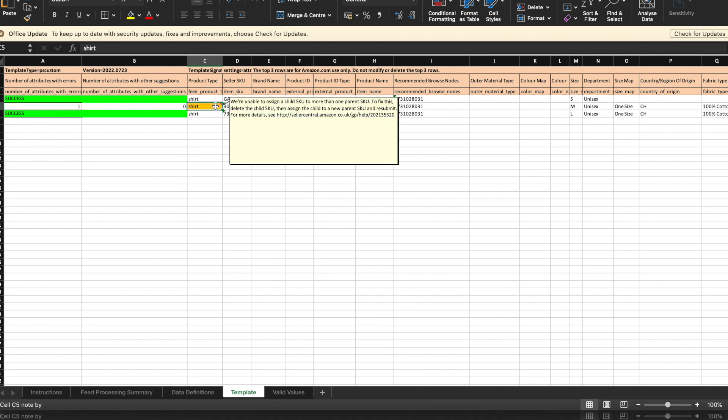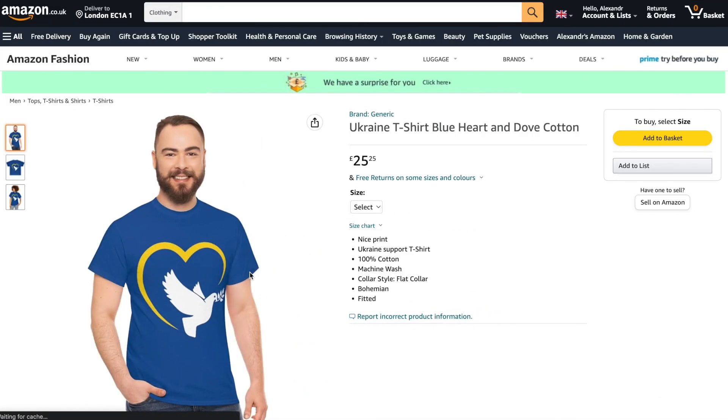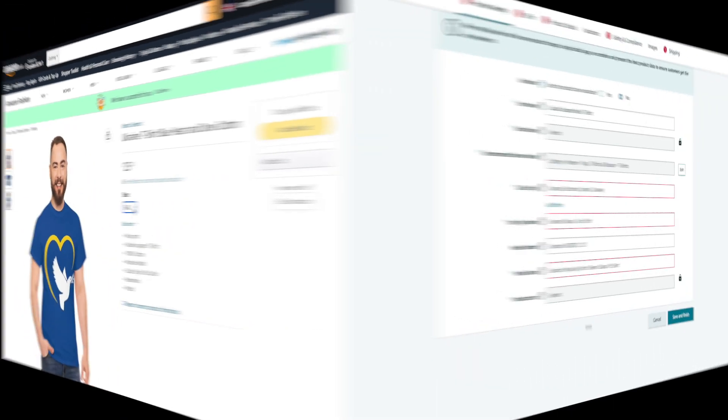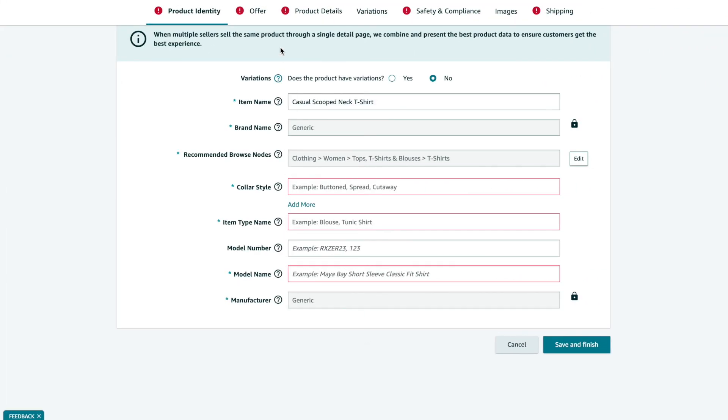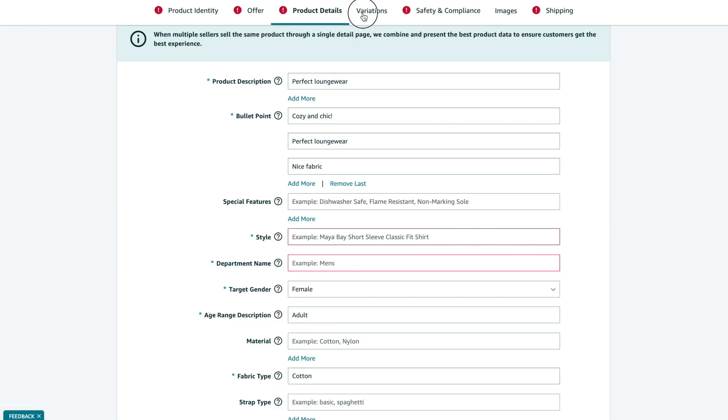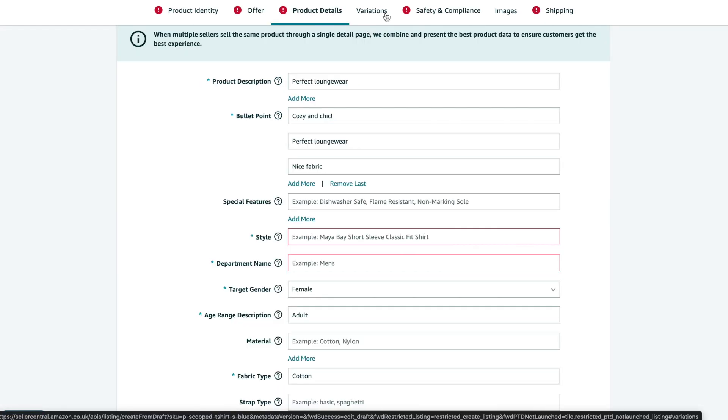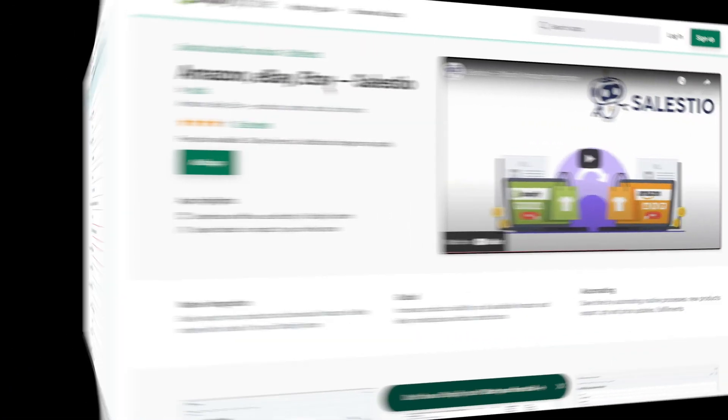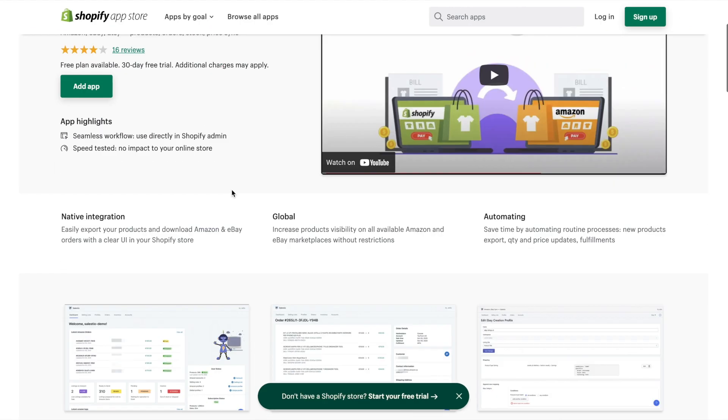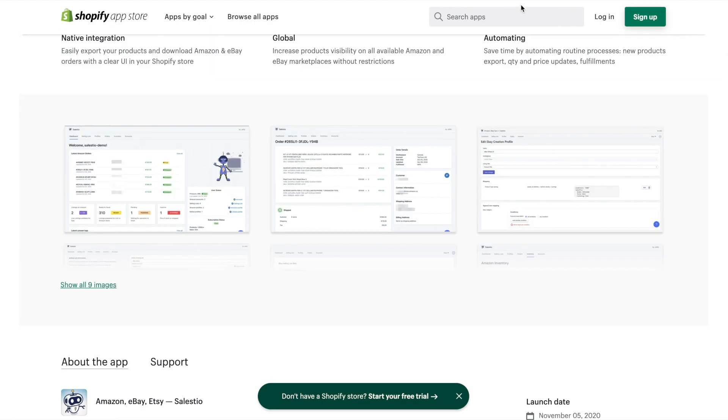This is all for today. Our product is on Amazon and is available in two options. As you can see, creating a product with variations could be a bit challenging, especially without barcodes. Next time we will take a closer look at our Celesto application.